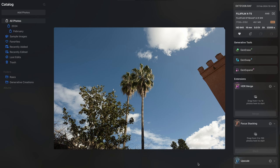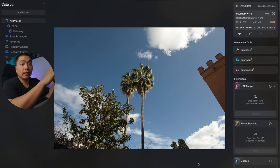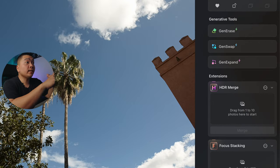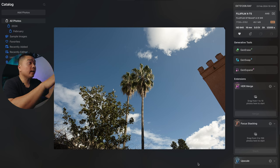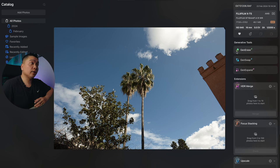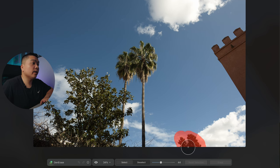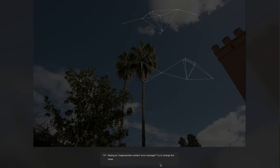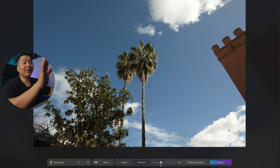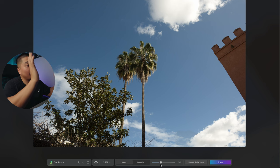The first thing I want to show you is some of the new generative tools that Luminar has. They have Gen Erase, Gen Swap, and Gen Expand. I'm going to take this photo I took in Sevilla — it's a picture of a palm tree. There are some distractions I want to remove, like this bush right here. What I'm using now is Gen Erase. Luminar is going to analyze the scene and just get rid of it in the best possible way. And voila — it disappeared and it looks great. That is pretty, pretty cool.